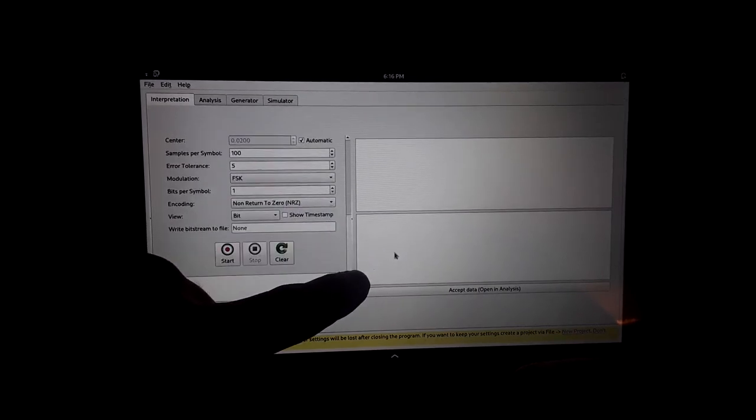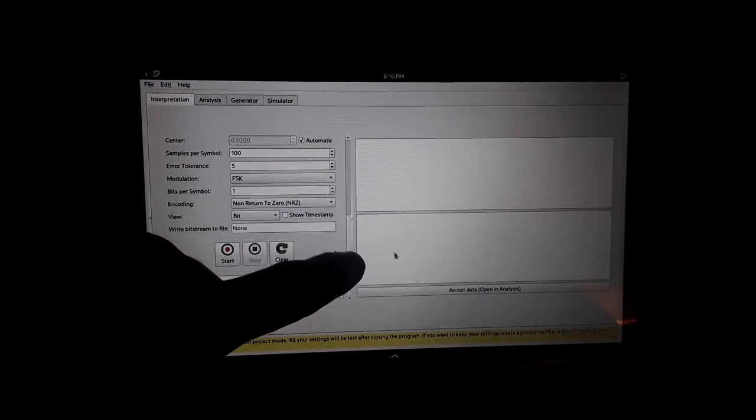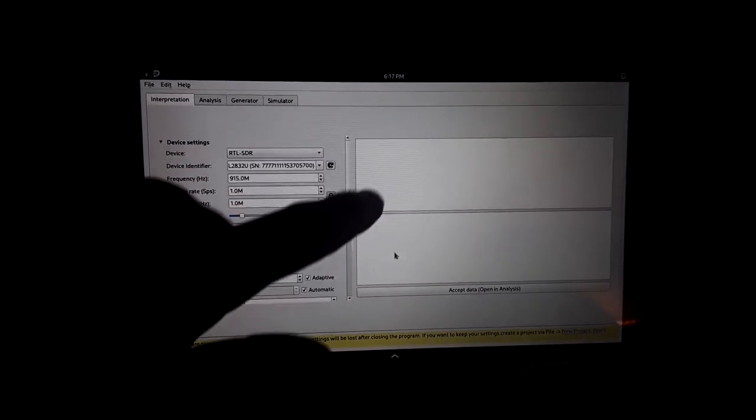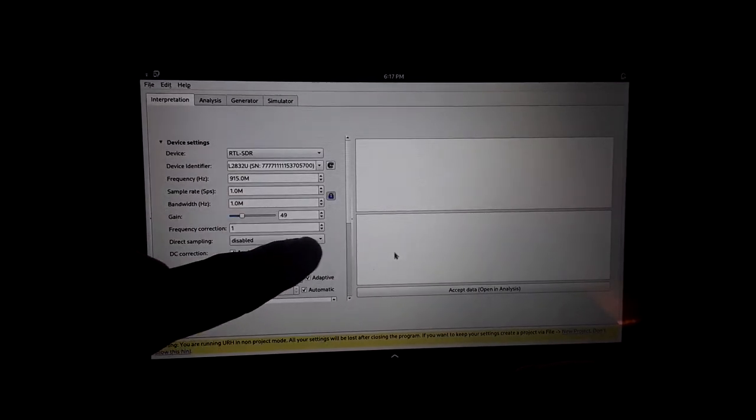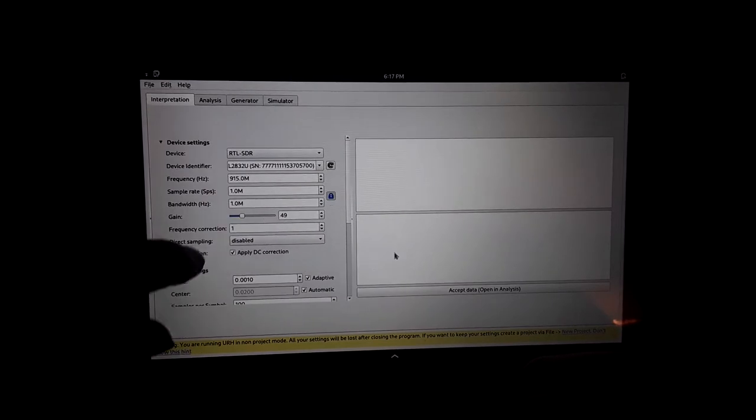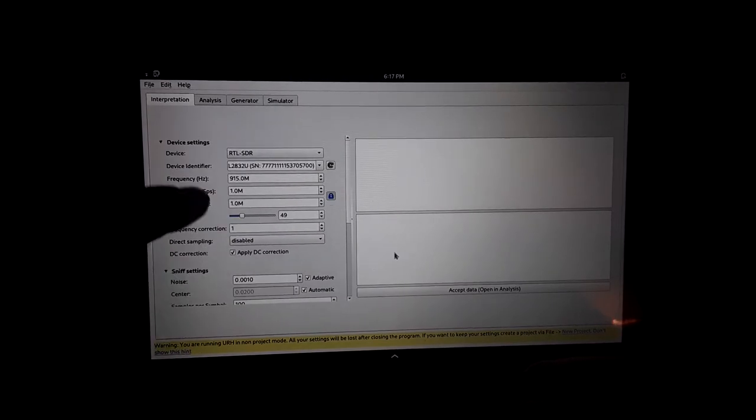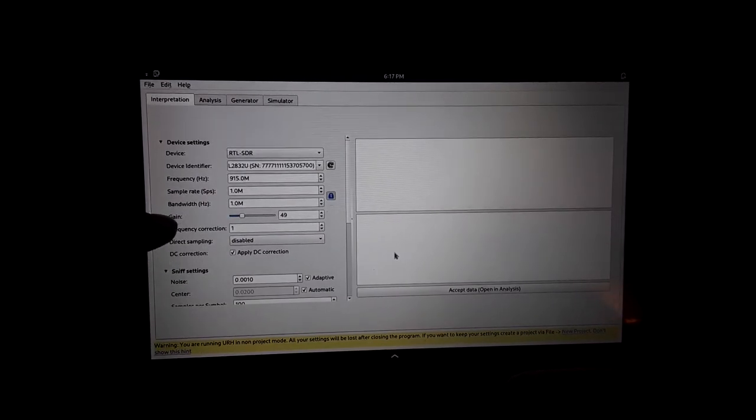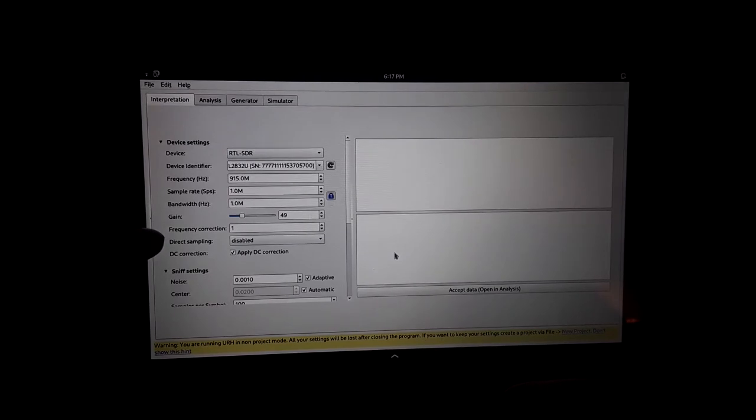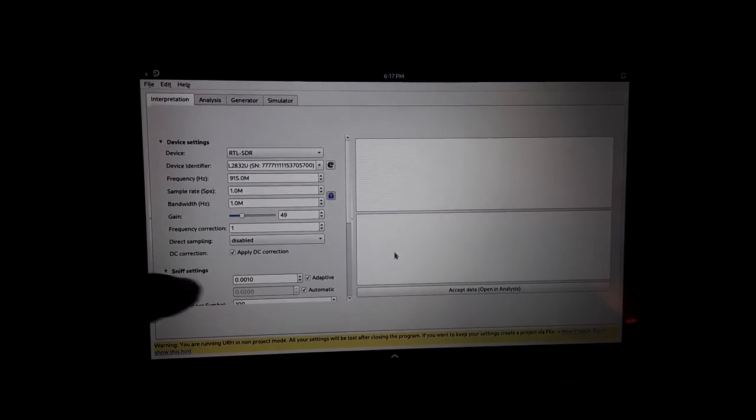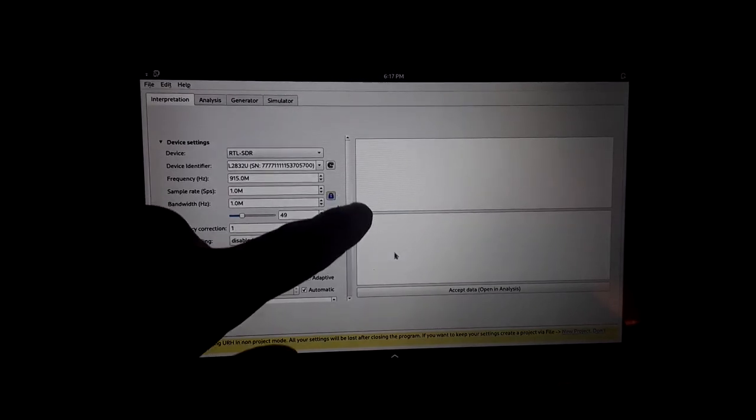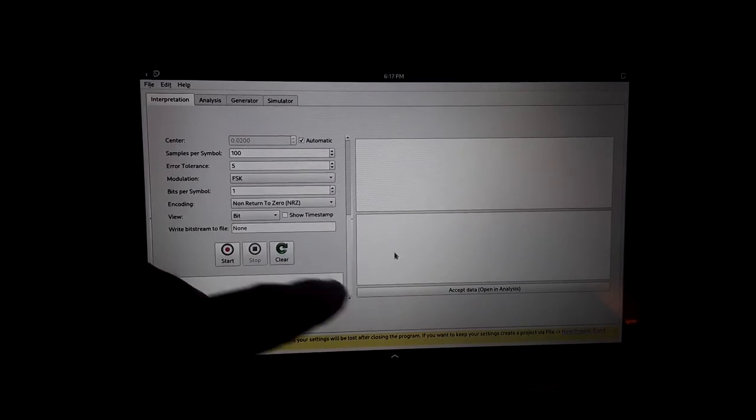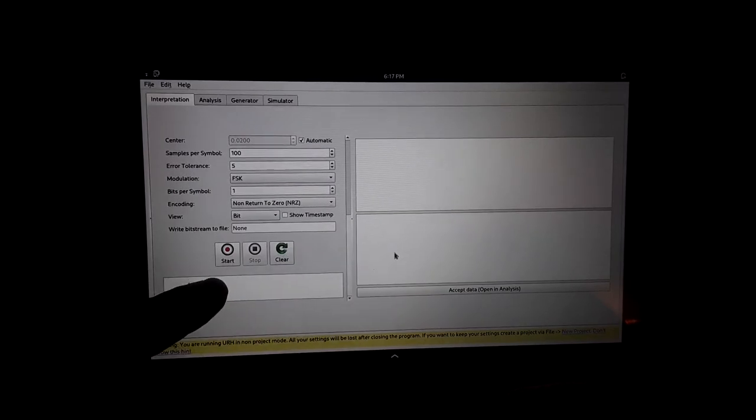This doesn't have a LoRa demodulator built in, but the next application I'm going over for SDR does have a LoRa demodulator built in. So what we're doing here is we're just going over how this tool works a bit and how to get started with it.